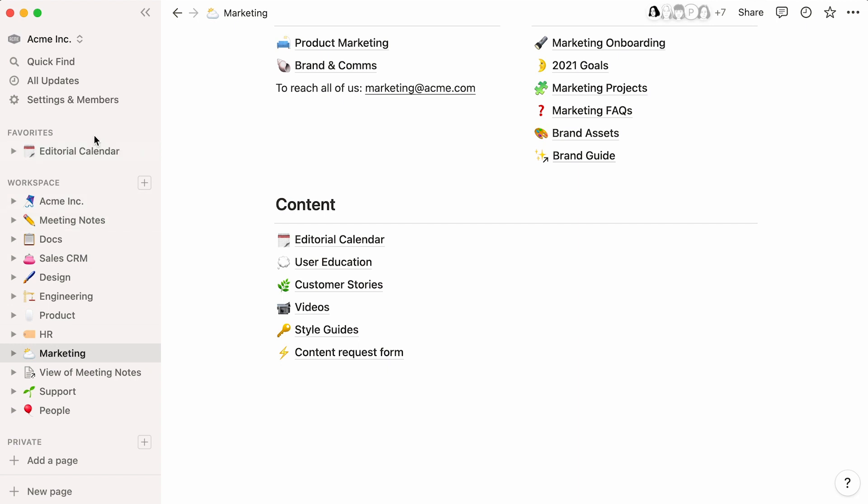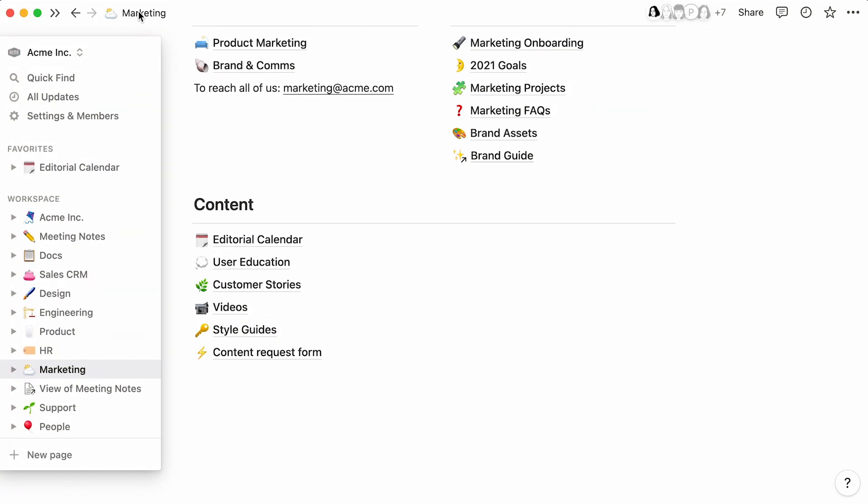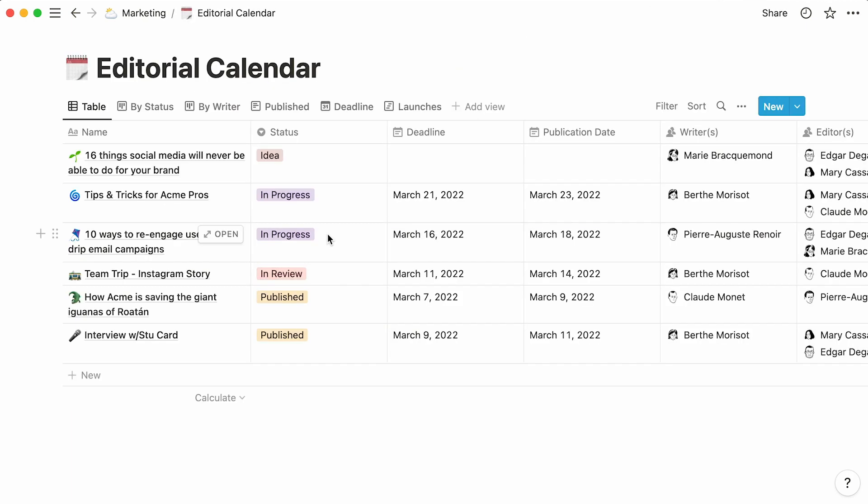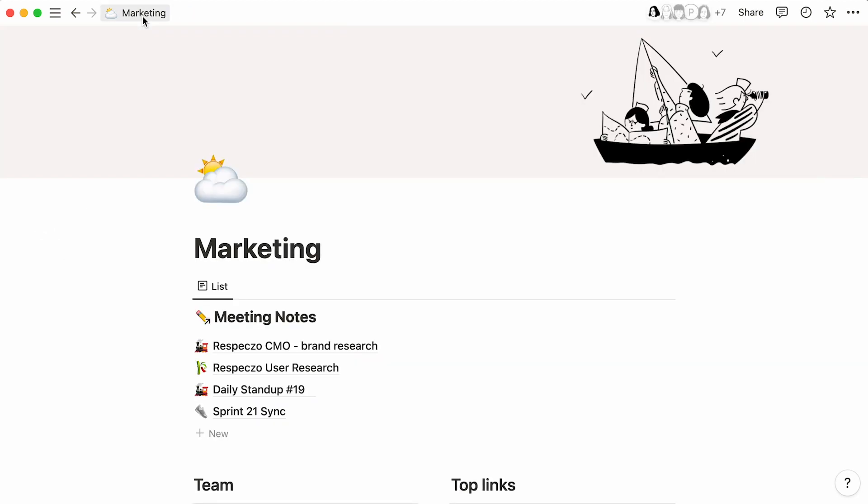Voila! By now, you should be able to create your own custom database from a blank Notion page, and understand the powerful potential of database views. To learn everything about the latter, pay this video a visit. We see it as the second part of this introductory video.